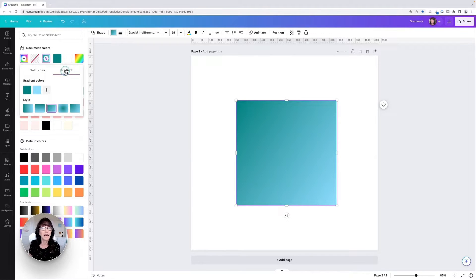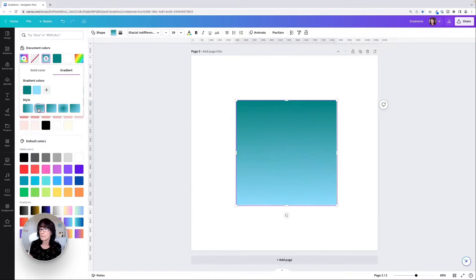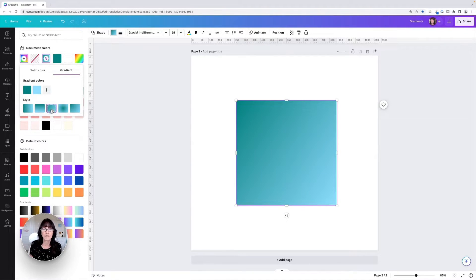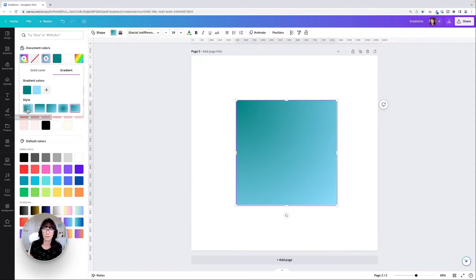When I click on that, Canva is going to create a gradient, giving me a color choice based on my main color. You can change the direction of that gradient. Right now it's linear from left to right, but I can make it horizontal, I can make it diagonal, I can change it to circular, and I can make it an offset circular.